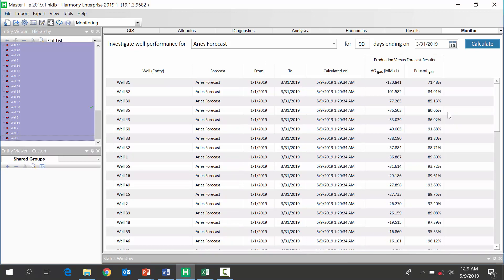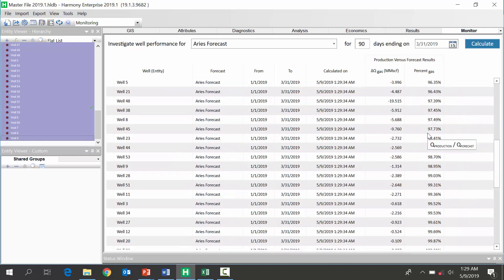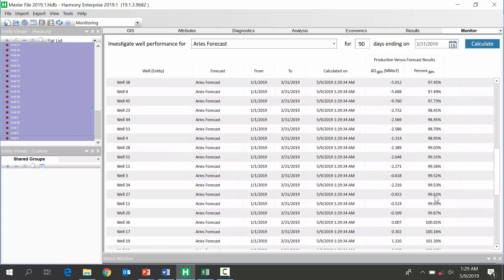Okay, so we get some results. So, the results we're seeing here are shown in the form of a cumulative gas difference between the actual well performance and our forecast. The other result we get is a percentage. How close was our forecast to the actual well performance over the last 90 days? So, I'm going to go down and look at a well, just to illustrate what this means, that's close to 100%.